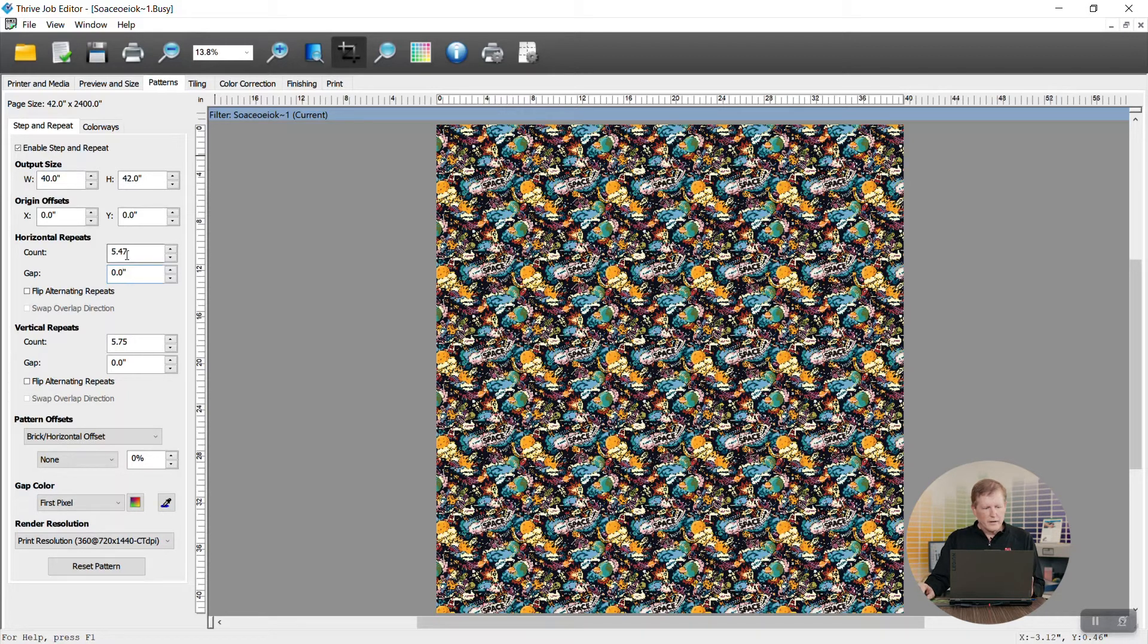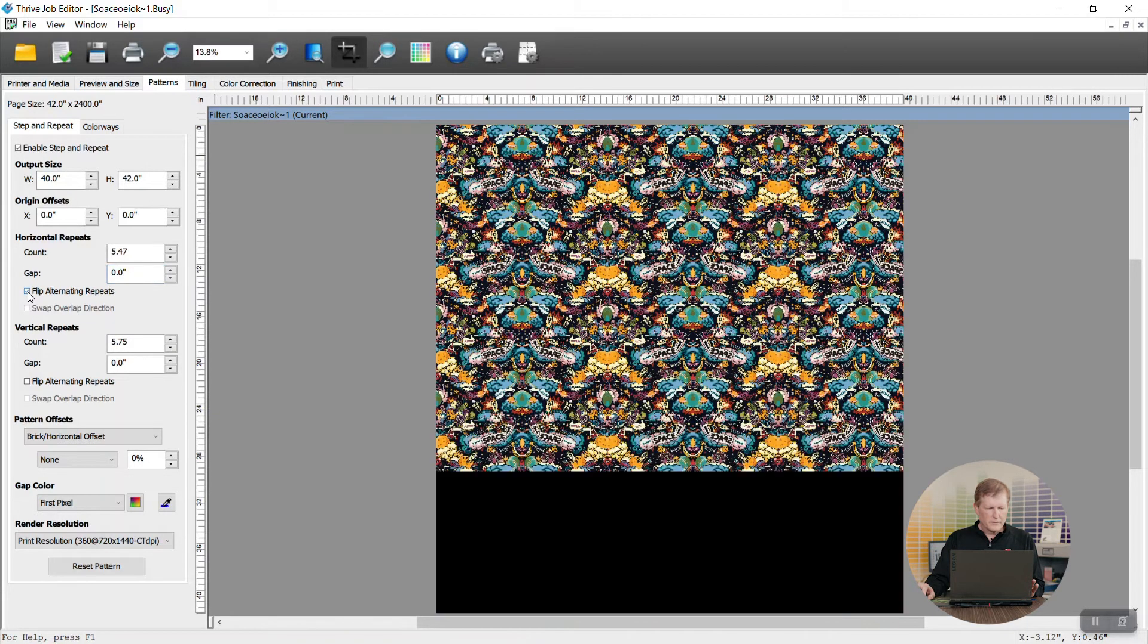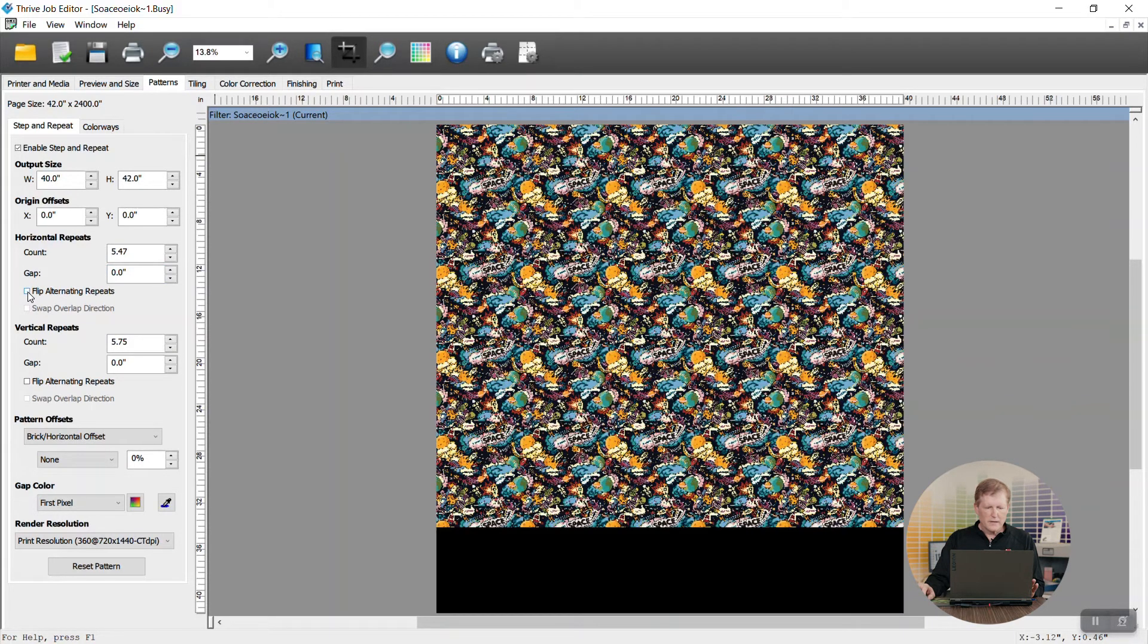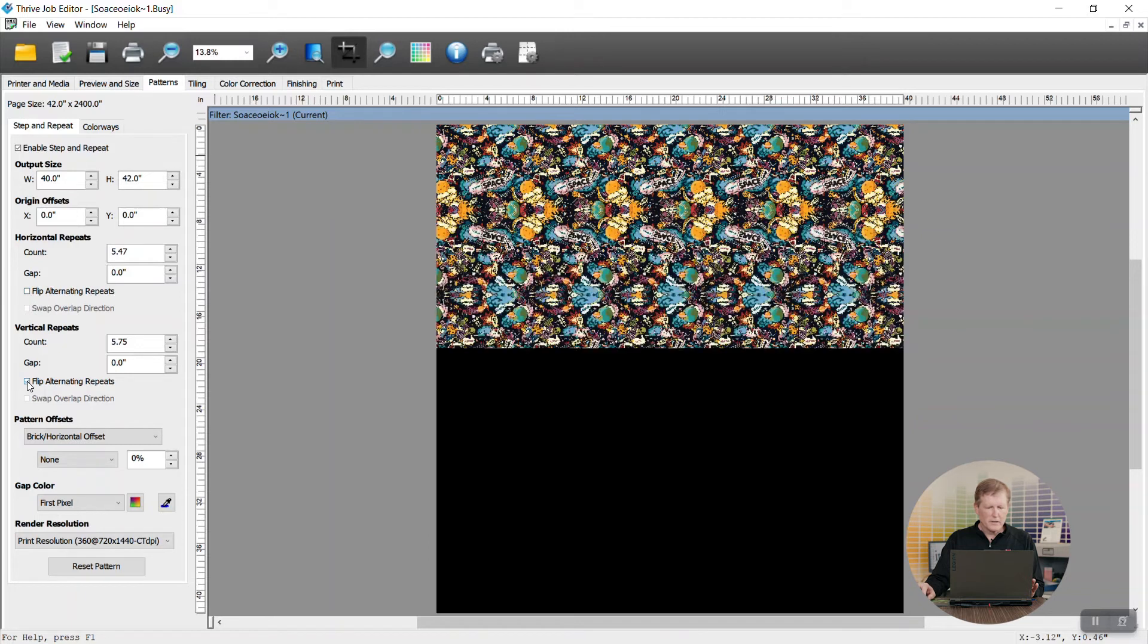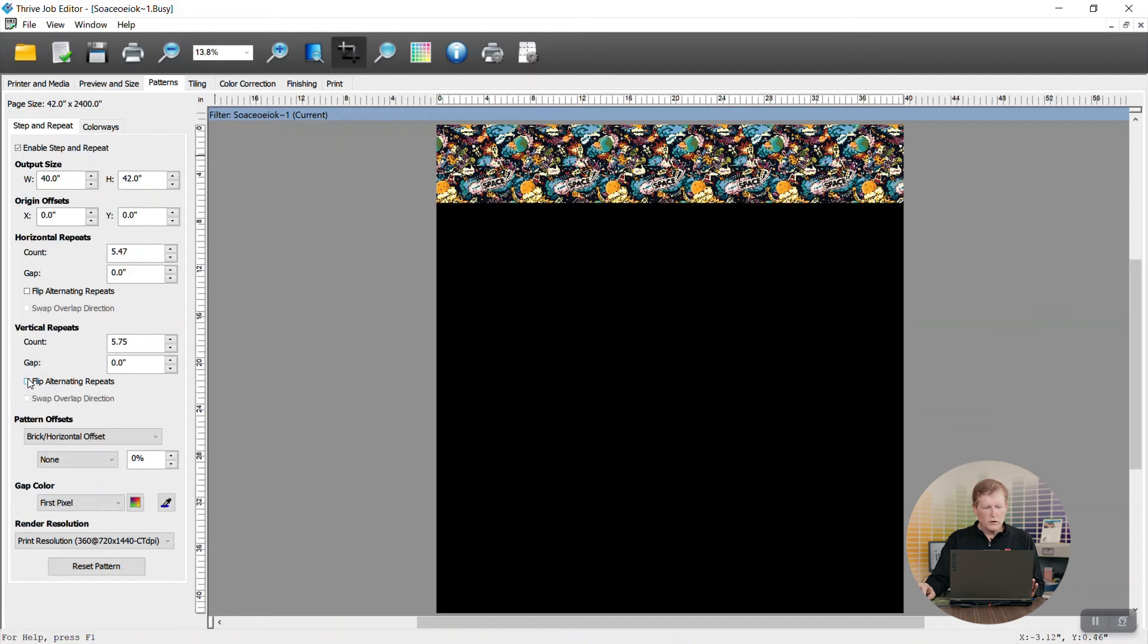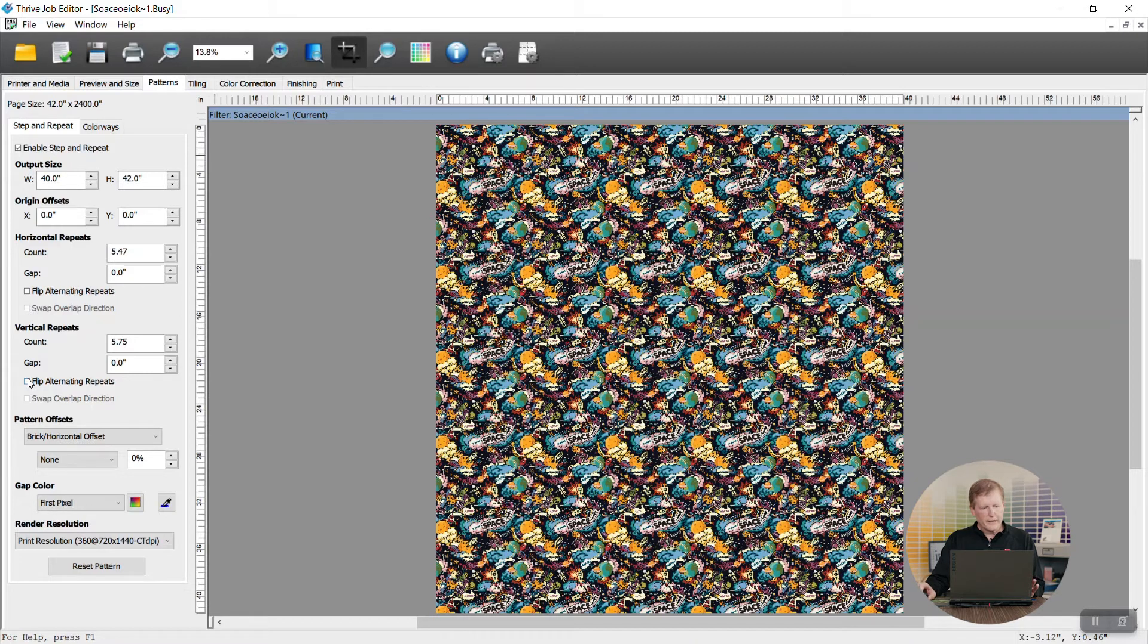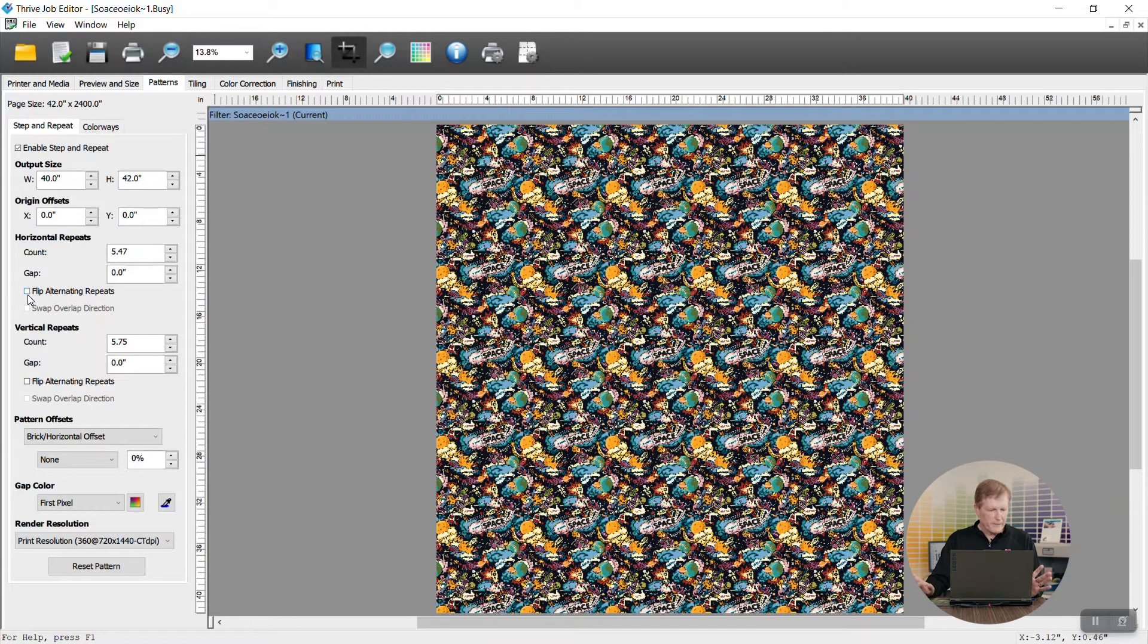The other important things to note here is that you have flip alternating repeats. So you can flip horizontally or you can flip vertically. If you have a pattern that doesn't repeat and you want it to flow a little better you can actually flip every other panel so that they flow better together. Kind of mirror.